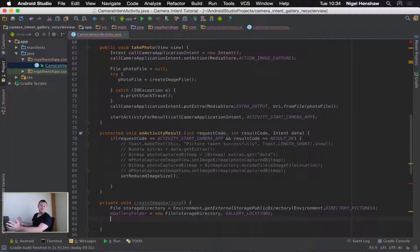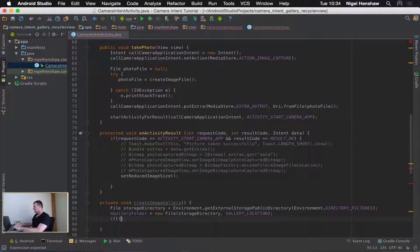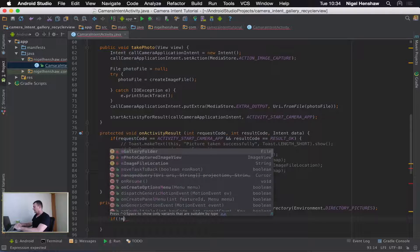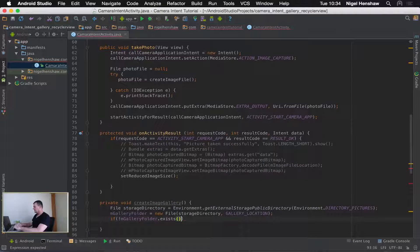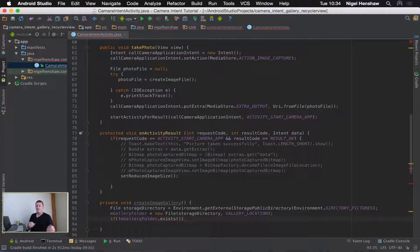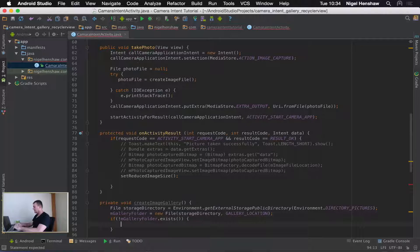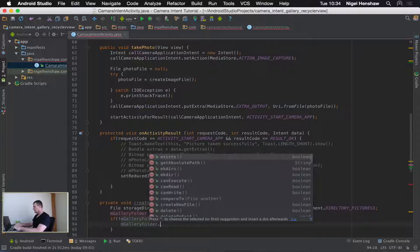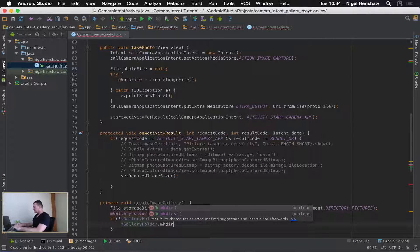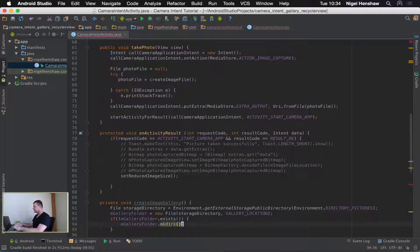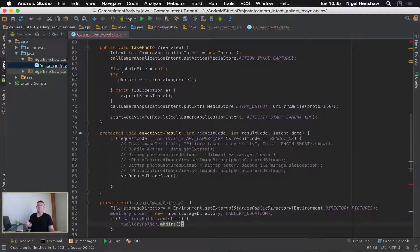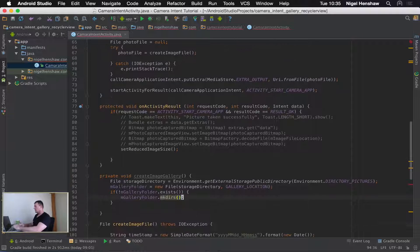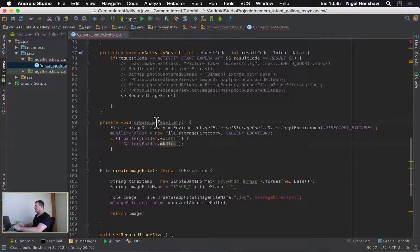The first thing we need to do, which is very good practice, is check if the folder is currently existing. We get the file name and check to see if it exists. If it exists, we don't need to do anything — the folder is there. But if it doesn't exist, we need to create it, so we call mem gallery folder dot make dirs. This will create the folder for us. Make dirs will also create the parent folders if required if they don't exist as well.